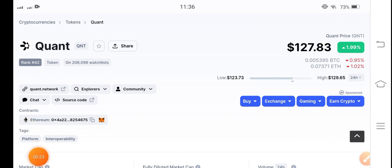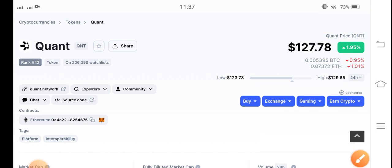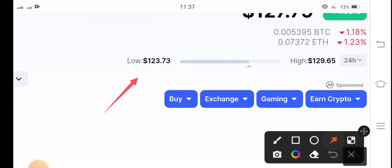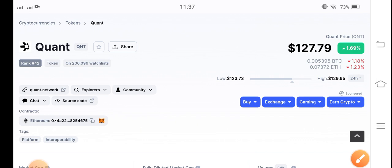In the market, the current price of QNT token is $127 USD. In the last 24 hours, 1.95% gains occurred in QNT coin, which is very good. The lowest price was $123 and the highest was $129 USD in the last 24 hours, and the current price is $127.